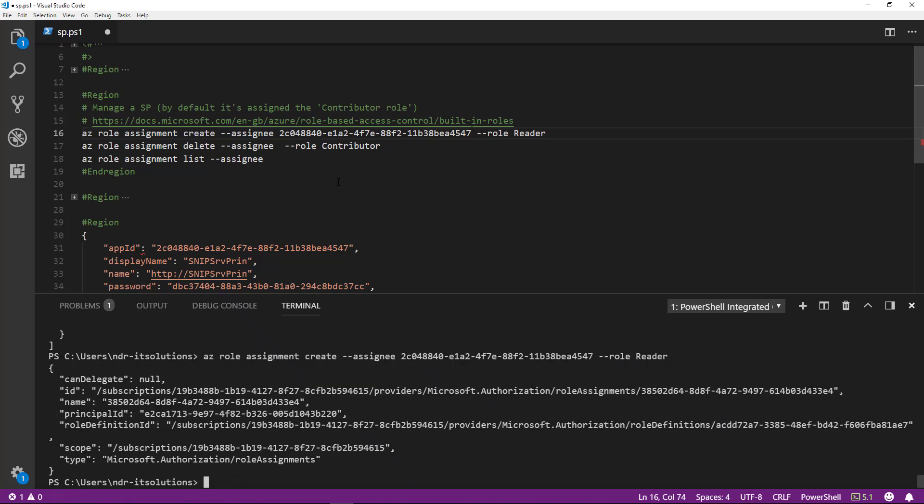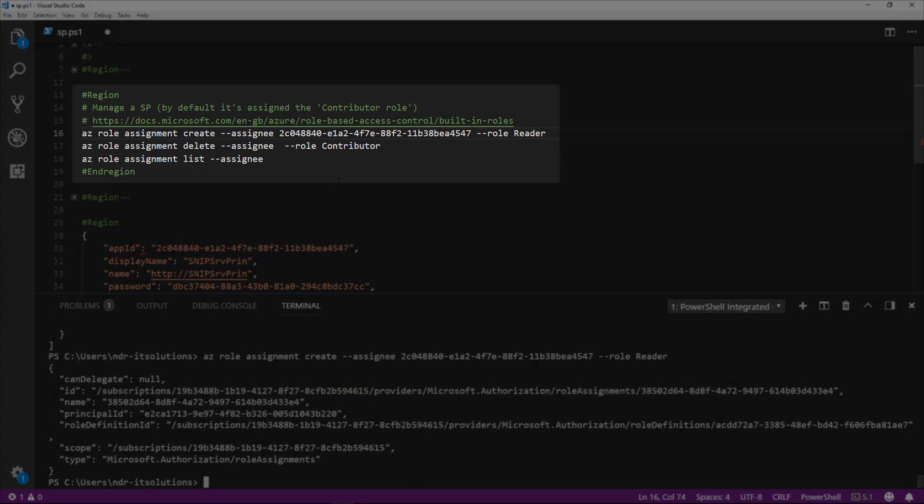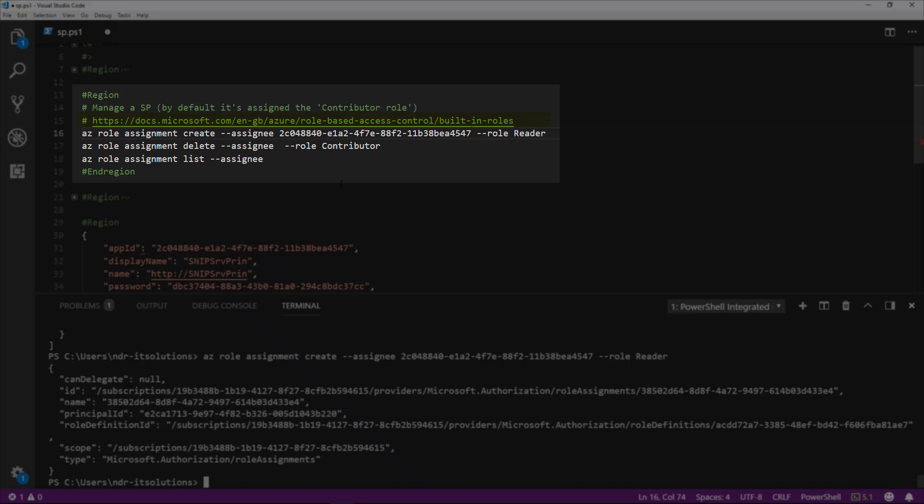If you're looking for a list of the roles that are available, I've put a URL on the screen to the docs.microsoft.com website. This will give you a list of all the built-in roles that you can use with service principles.